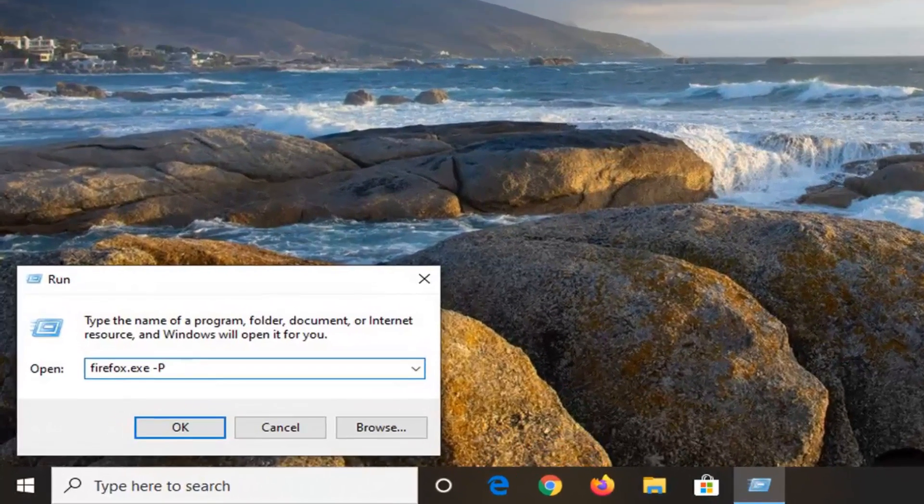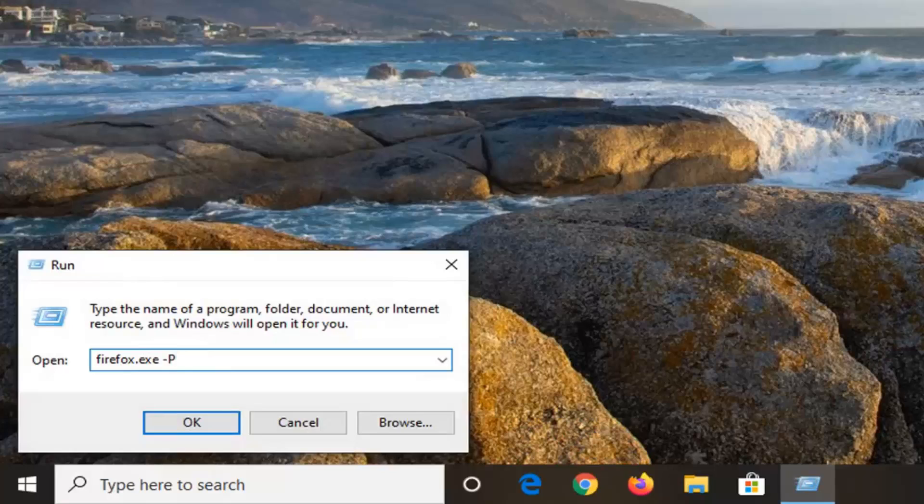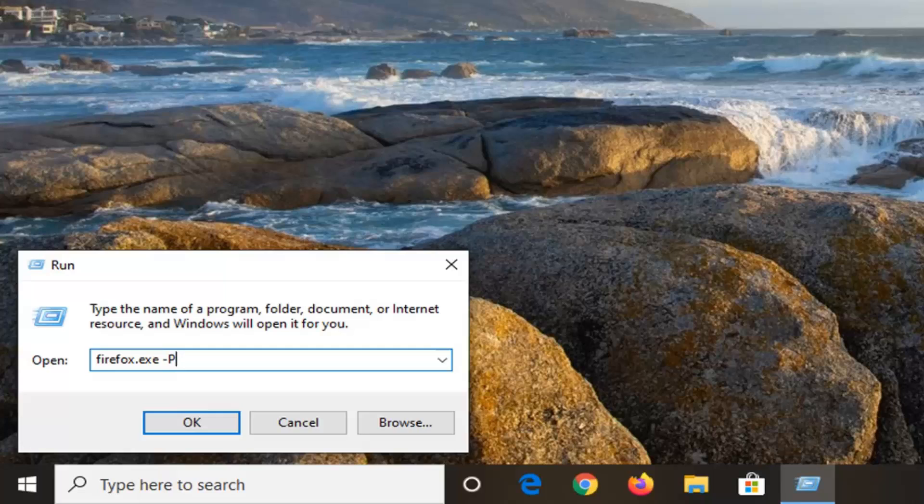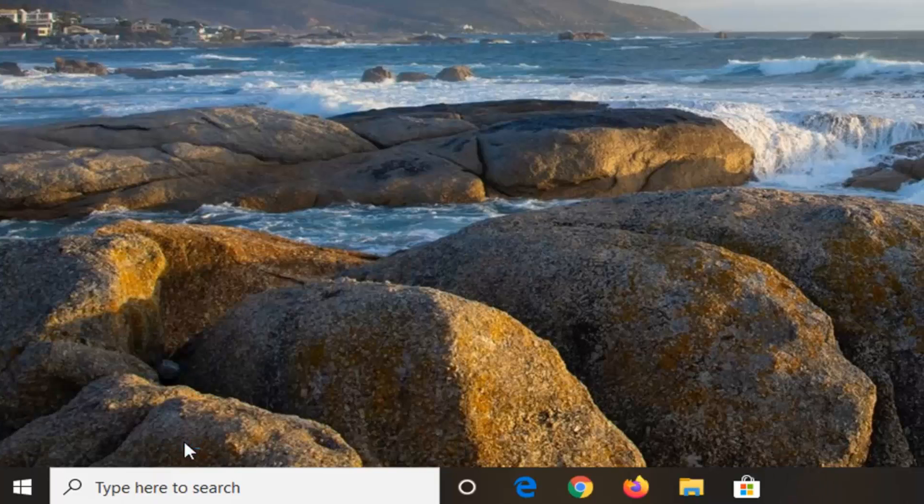You guys can just copy and paste it into this open field here. Basically it's just firefox.exe and then there's a space in here followed by a minus sign P. So there's no space in between the minus sign and the letter P. So just keep that in mind. Pretty straightforward. You can copy and paste it if you want or just type it in whatever works best for you guys. And then select OK.